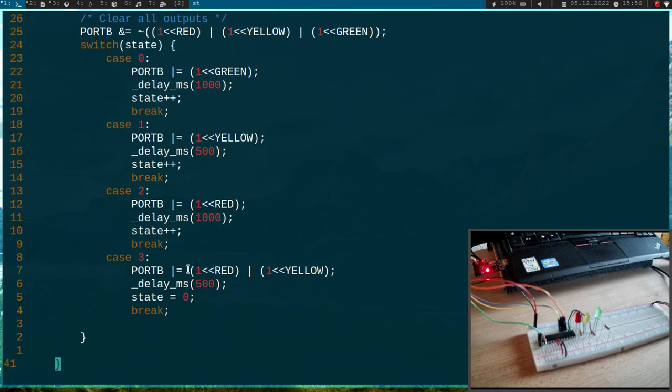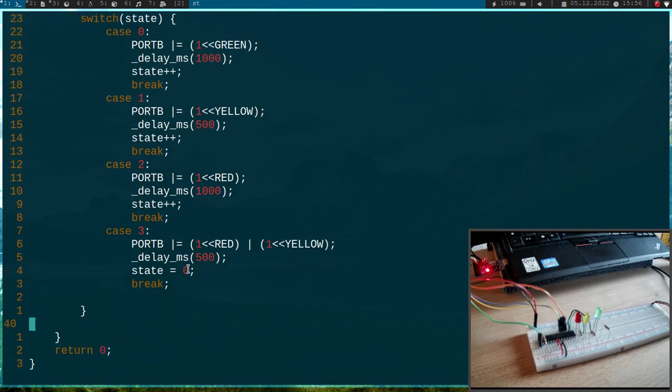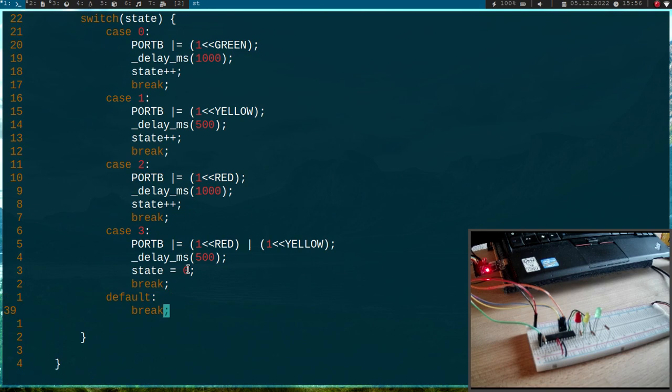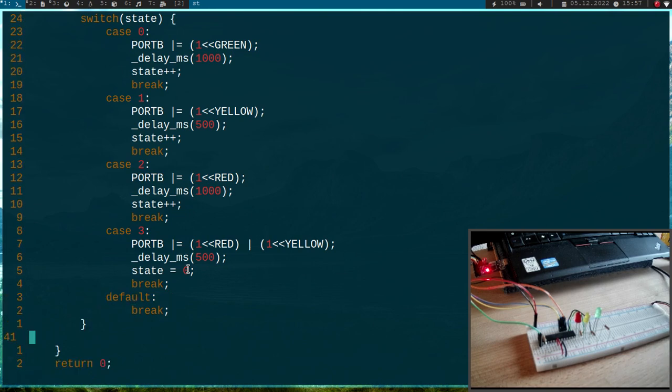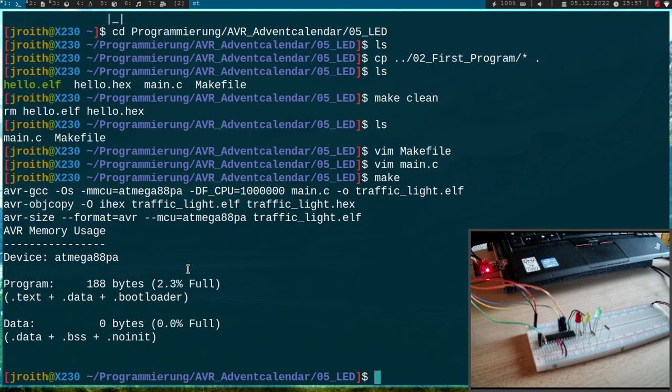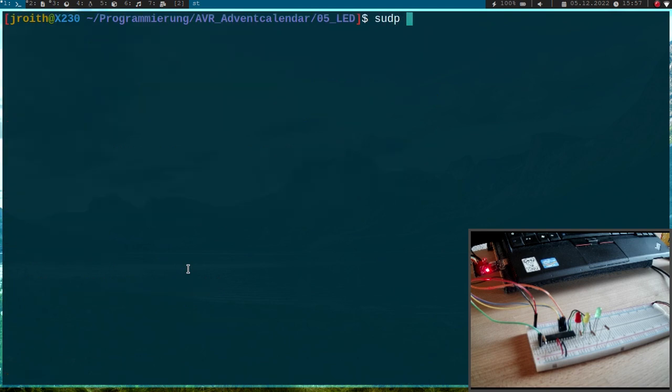And this is the simple state machine for our traffic light. I will add a default case here where I just break because normally I should never land in this default case. But for safety let's do it. Okay so now let me try to compile the program. This works.